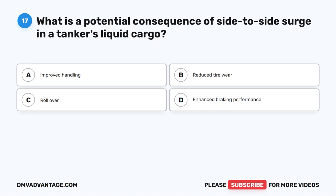Question 17. What is a potential consequence of side-to-side surge in a tanker's liquid cargo? A. Improved handling. B. Reduced tire wear. C. Rollover. D. Enhanced braking performance.